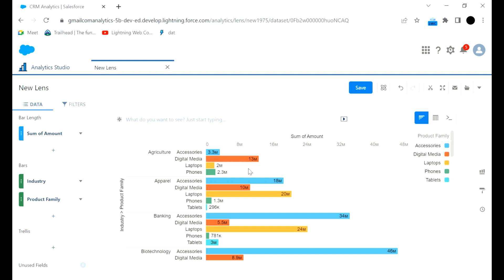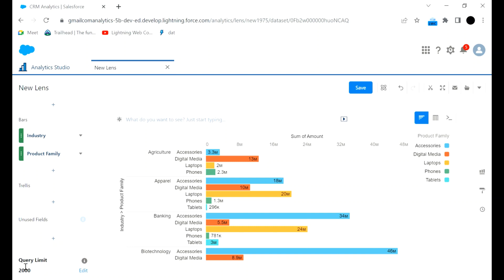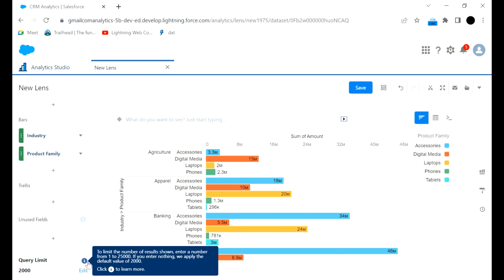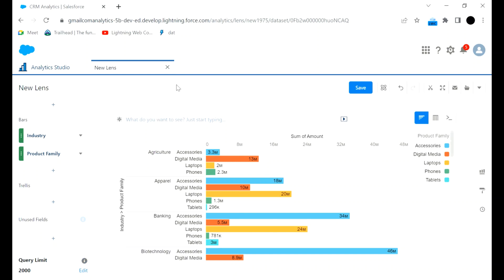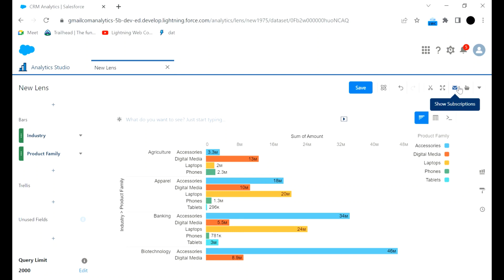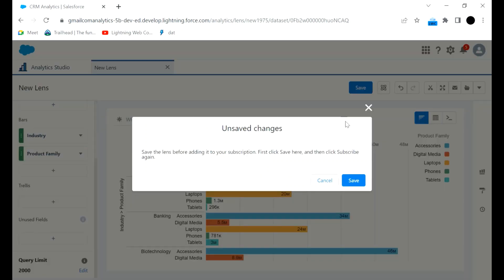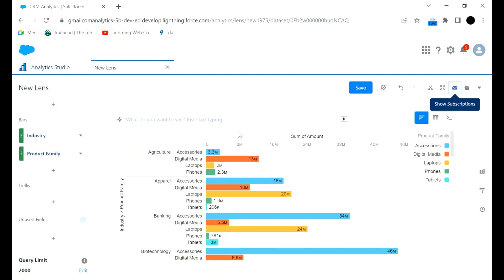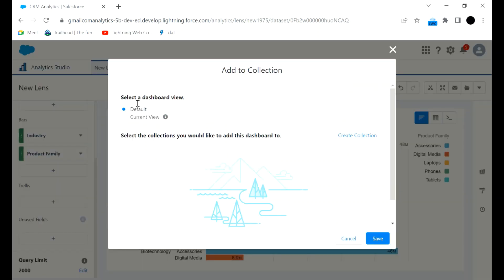That's how you can explore more about the dataset. Scrolling down, there is a query limit which is set to 2000 by default — you can enter a number from 1 to 25,000; if you enter nothing the default of 2000 is applied. Then we have Create Model, Clip to Designer, Present View, and if you want to subscribe and send it to other users you can do that once it is saved.